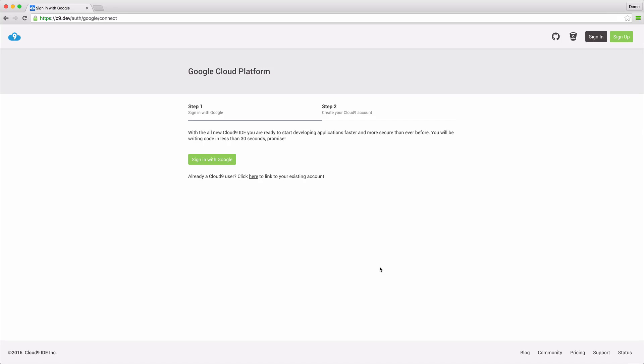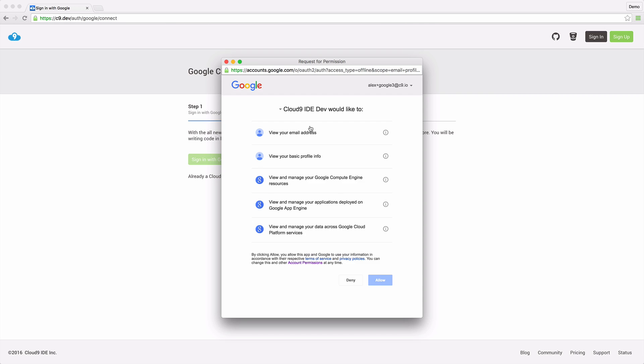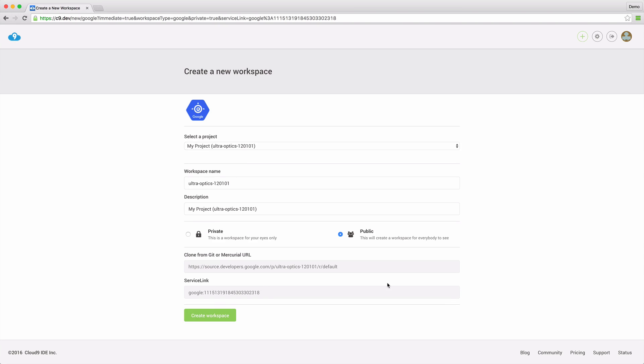Cloud9 is a full-featured IDE running as a client-side web app. Just sign in to connect your existing Google account. This synchronizes your Cloud Platform projects and gives us secure access to the Google APIs.